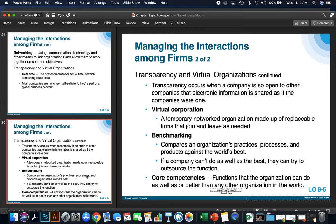Transparency occurs when a company is open and electronic information is shared as companies want. A virtual corporation is a temporary network organization made up of replaceable firms that join and leave as needed. Benchmarking happens when a company compares its best practices, processes, and products against other companies. If a company can't do as well as the best, they can try to outsource that function. Core competencies are functions that the organization can do as well or better than any other organization in the world.